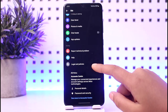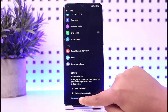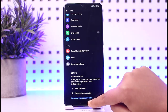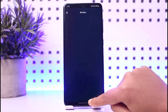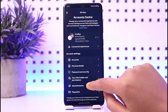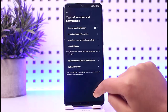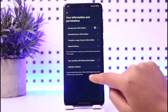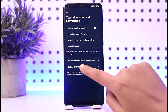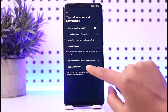Now you're going to scroll down to the bottom and you will find the Account Center. Tap on the 'See more in Account Center' option below. Now tap on the option called 'Your Information and Permissions.'